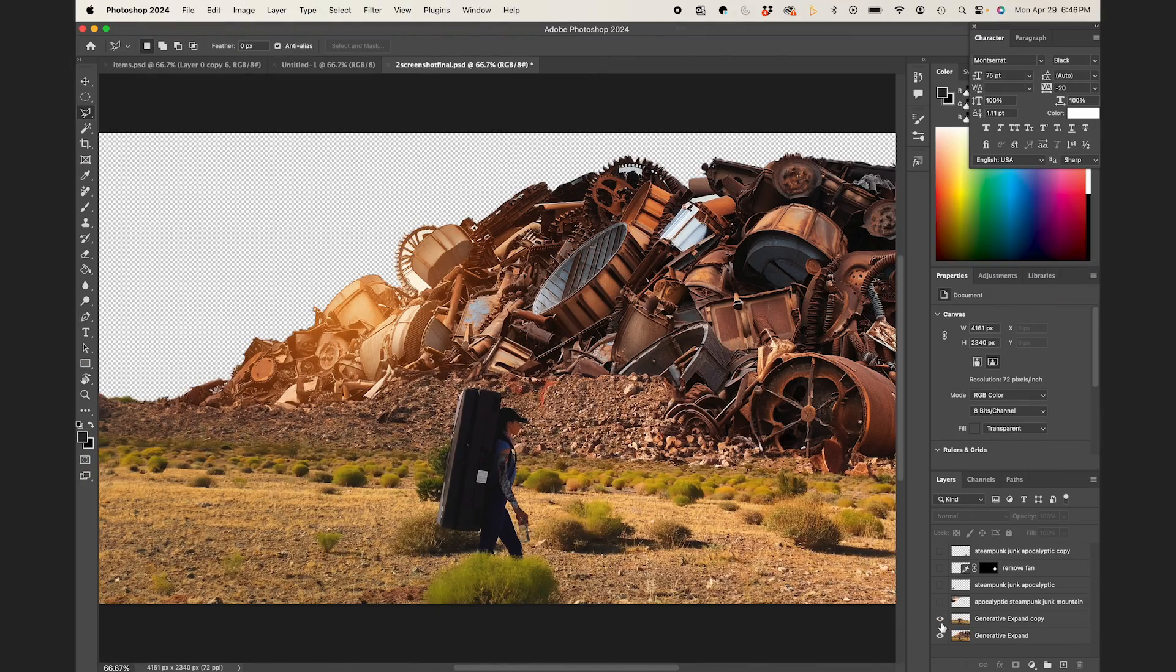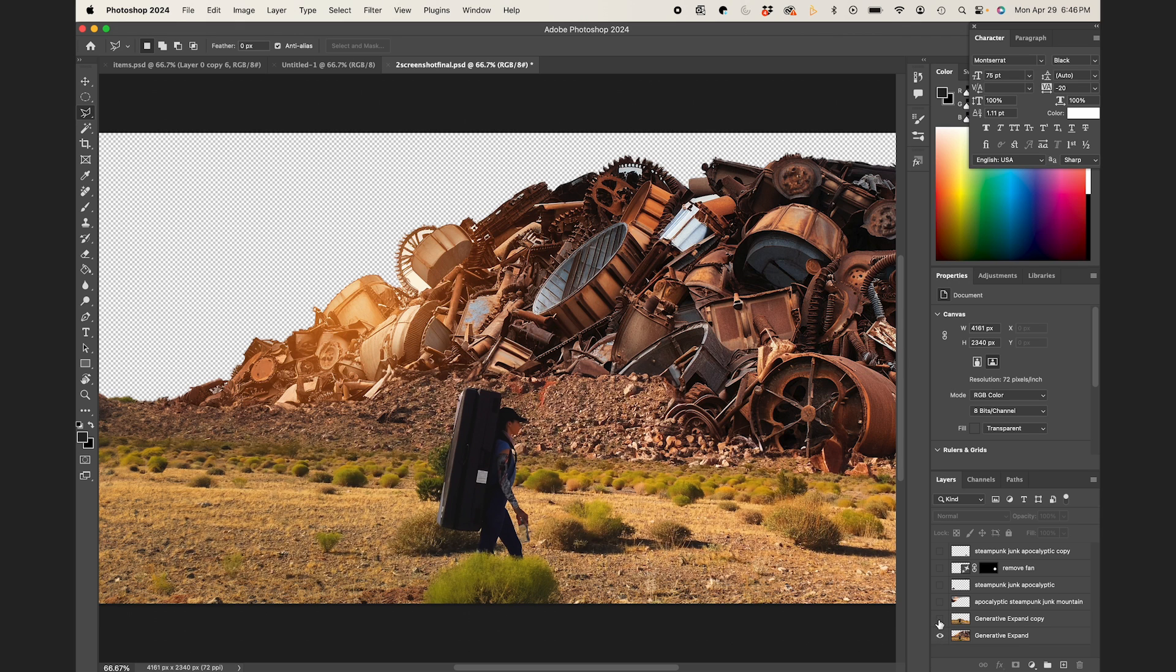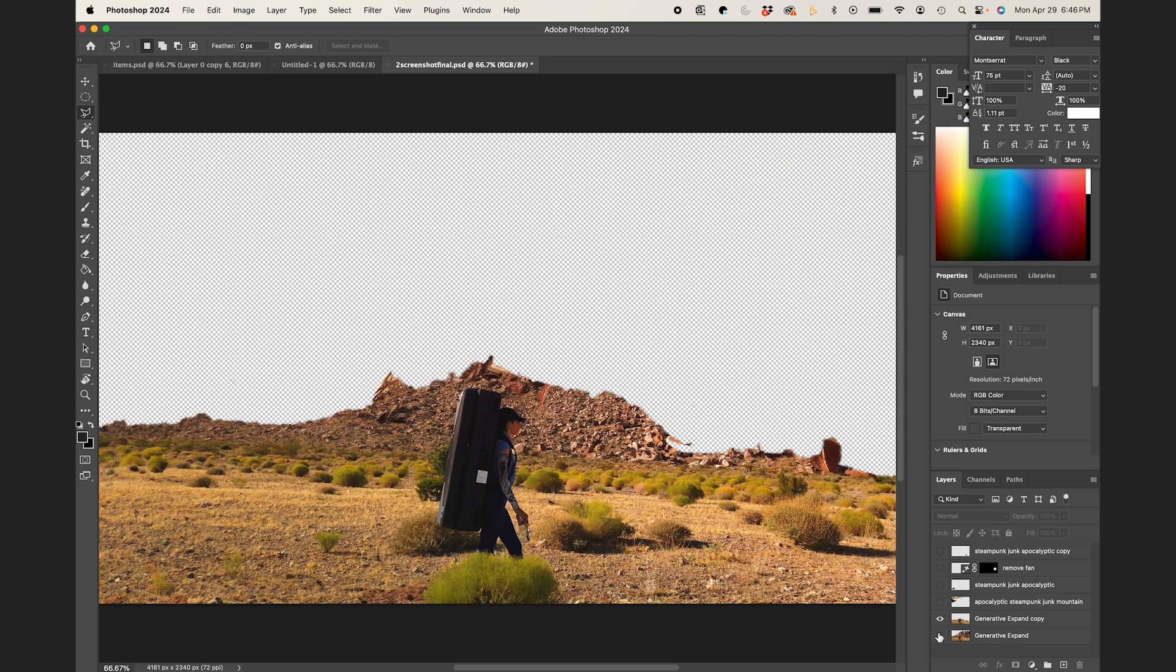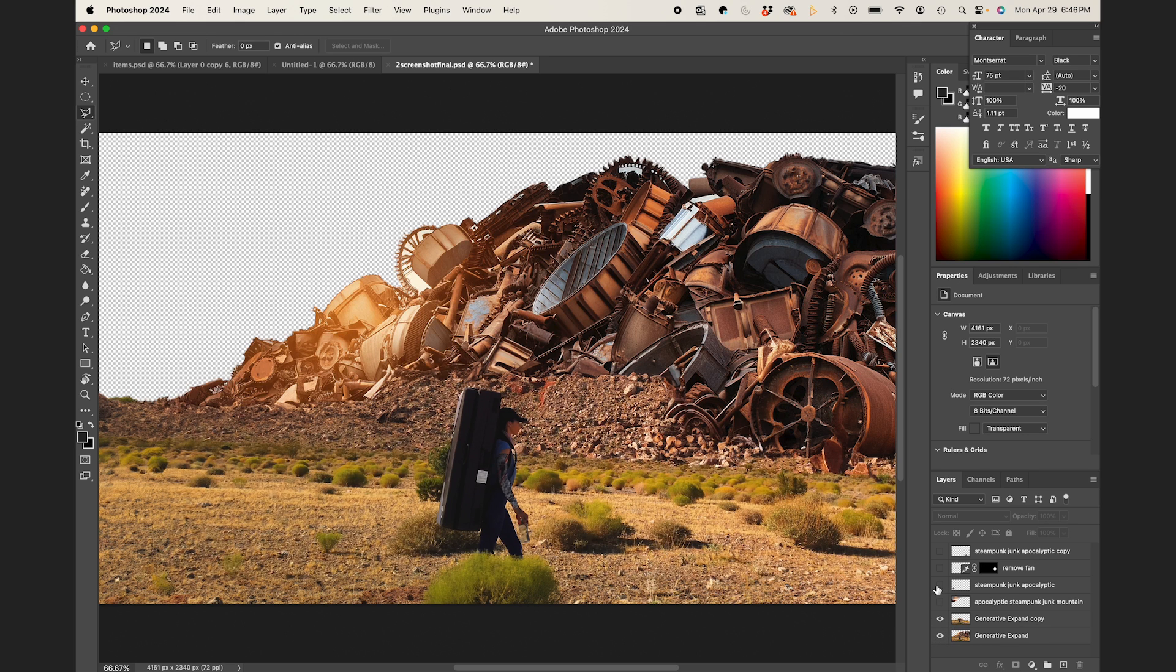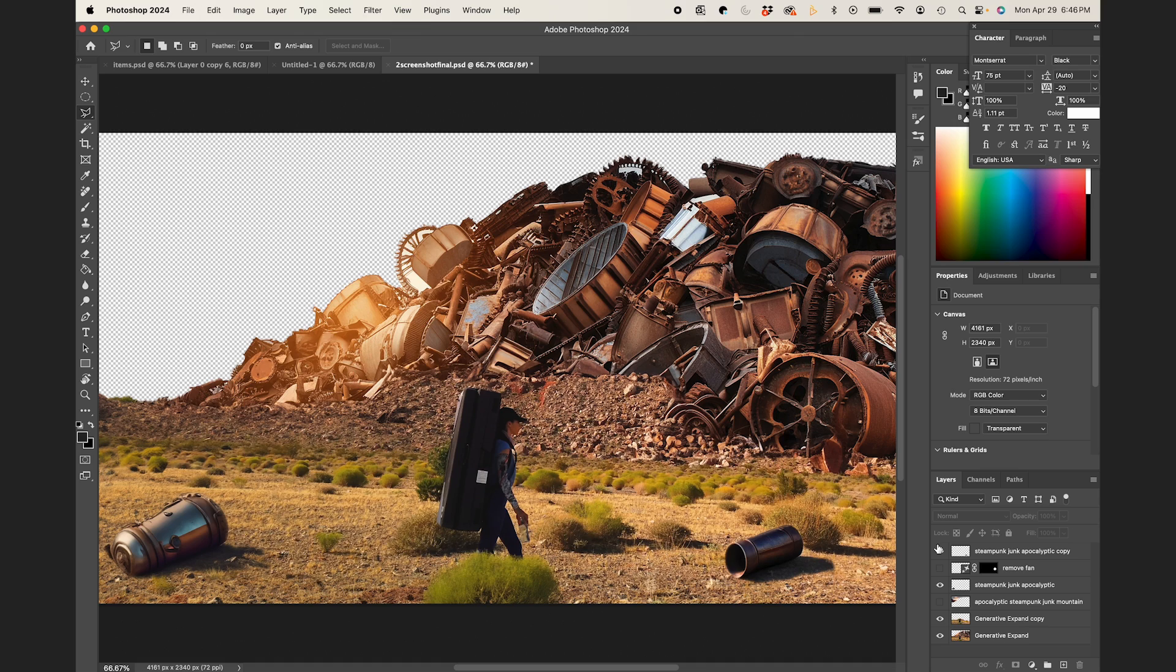So I just wanted to show you quick before I bring this back into After Effects, I just isolated part of the mountain here as a separate layer, and I added a couple of foreground elements just to sell the effect.